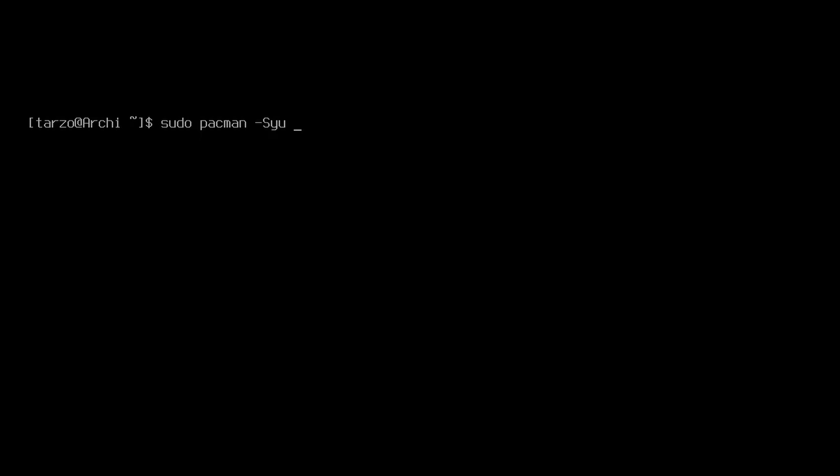So we can do cinnamon. This just installs the desktop environment and in most cases it may not install a terminal, so always make sure to install a terminal. For Cinnamon we can just go with the gnome terminal, it should be fine.